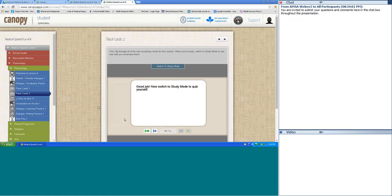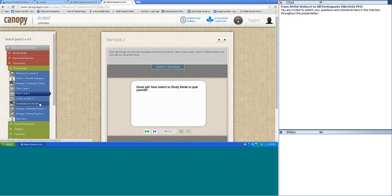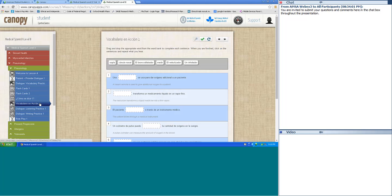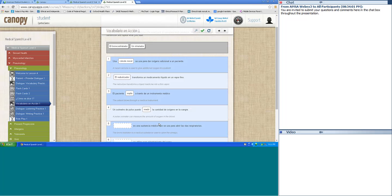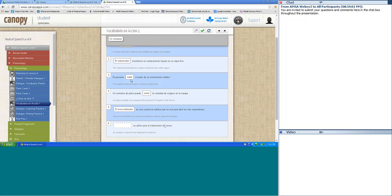Let's do vocabulary in action — fill in the blanks. Una cánula nasal se usa para dar oxígeno adicional a un paciente. El nebulizador transforma un medicamento líquido en un vapor fino. El paciente sopla — blows — a través de un instrumento médico. Un oxímetro de pulso puede medir la cantidad de oxígeno en la sangre. El broncodilatador es una sustancia médica que se usa para abrir las vías respiratorias. Un inhalador se utiliza para el tratamiento del asma.